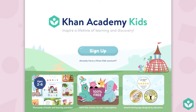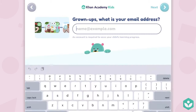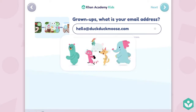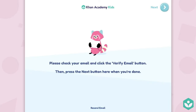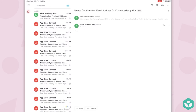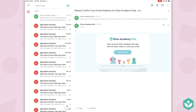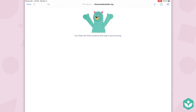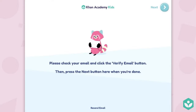We use this email to create your account and we're going to ask you to verify it. Once you've entered it and clicked next, you'll receive an email in your inbox and you want to click the verify email button in that email. Then you're set to go back into the app and start creating accounts for your kids.